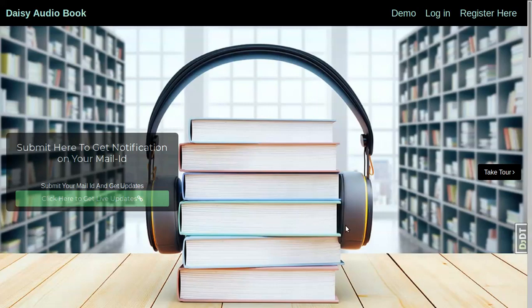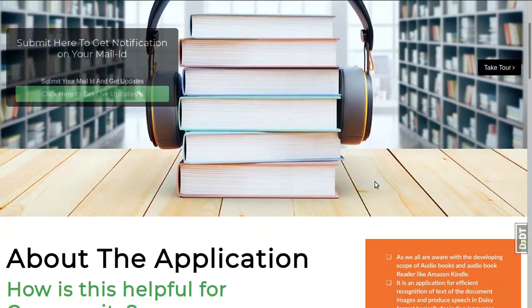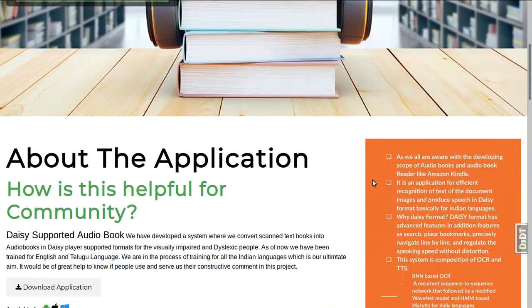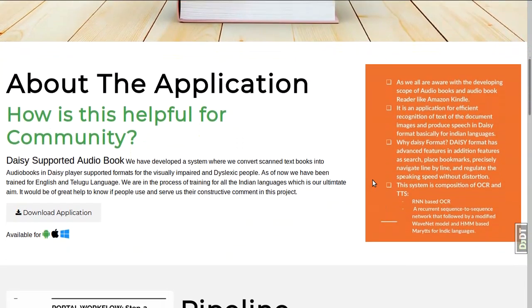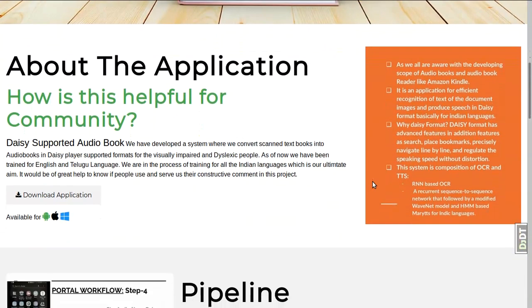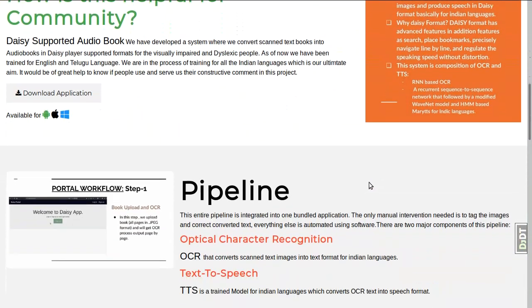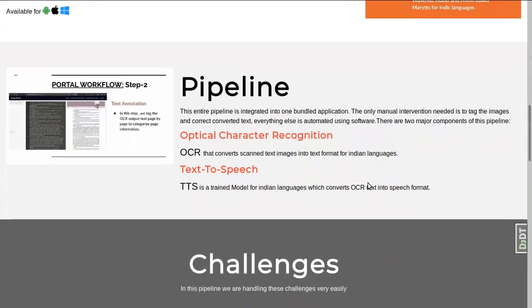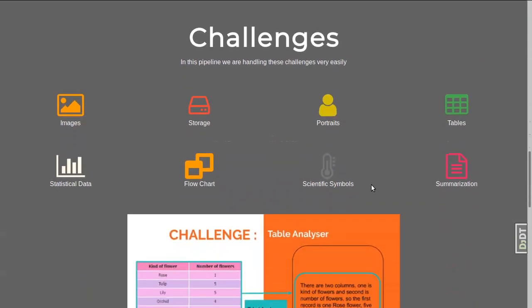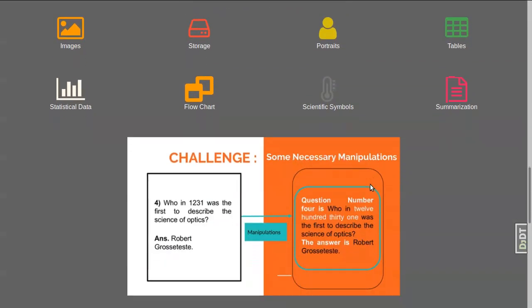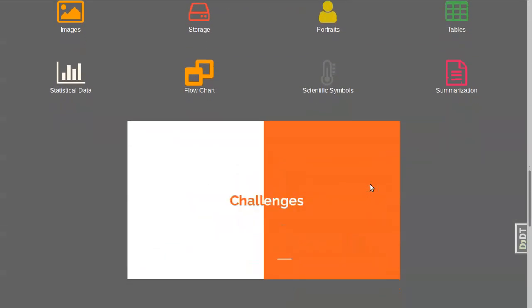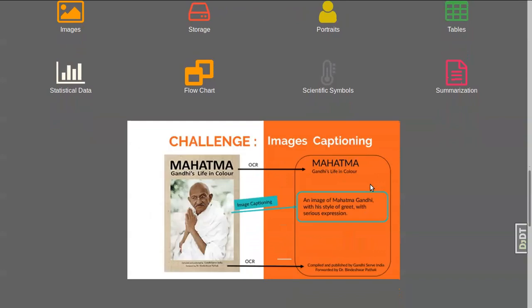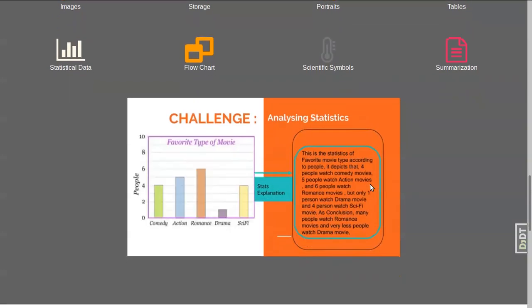At IIIT Hyderabad, we have been looking into the character recognition problems in multiple Indian languages. We are in the process of developing a system that converts printed books or materials into audio content in DAISY format.